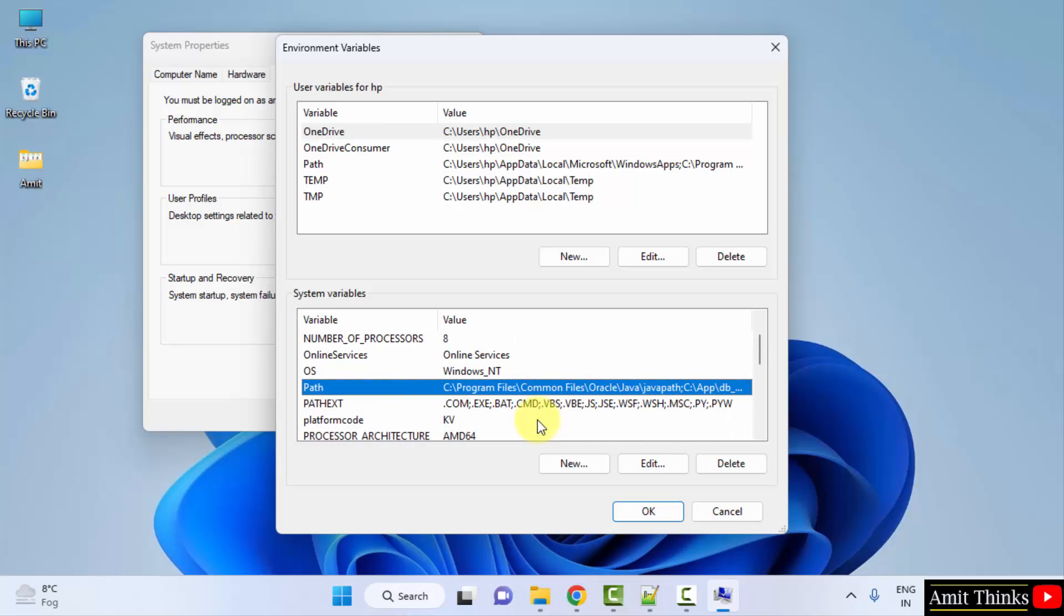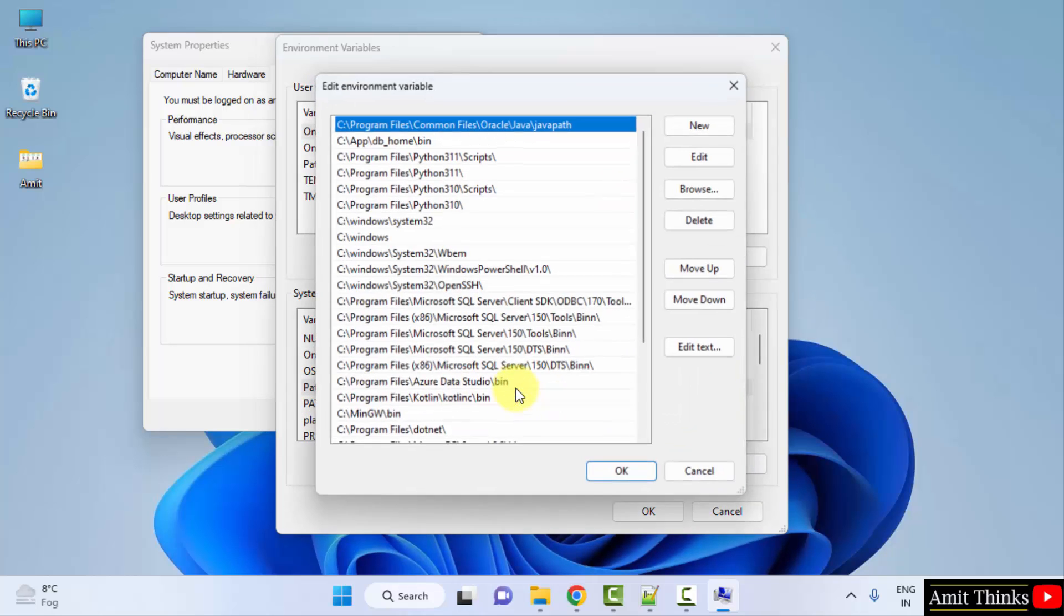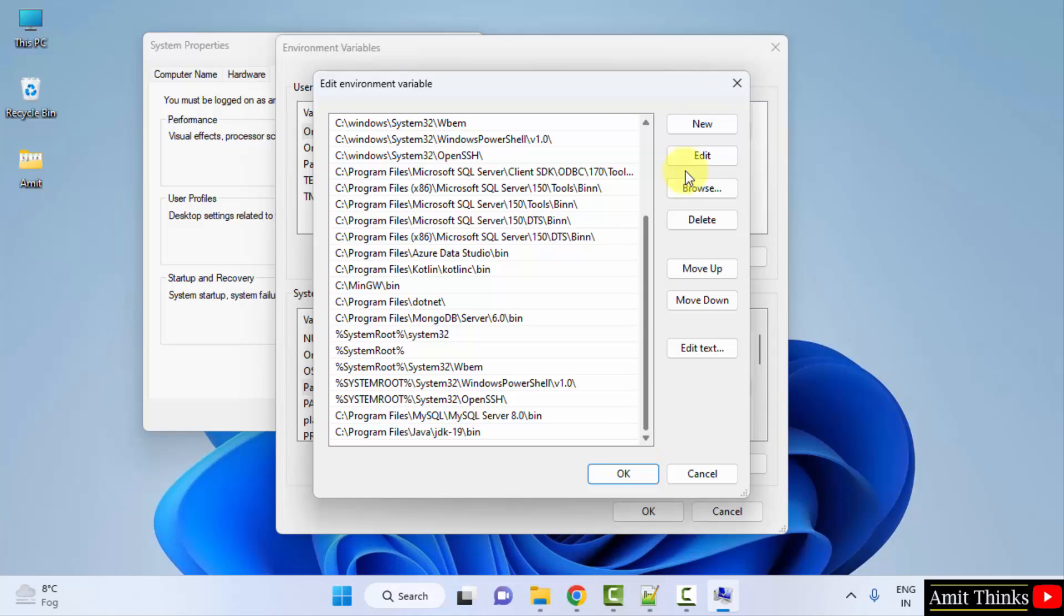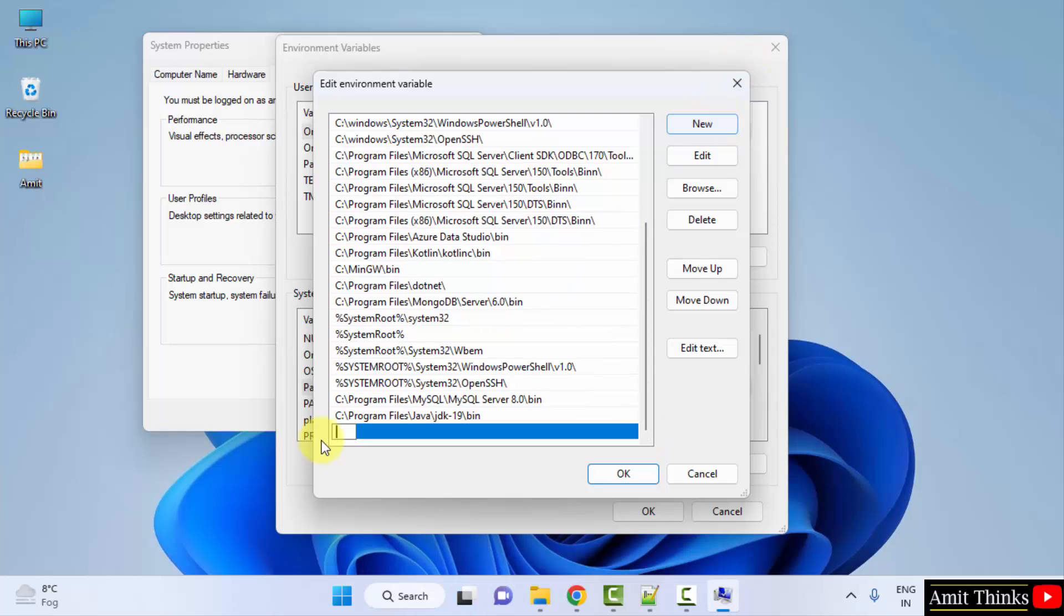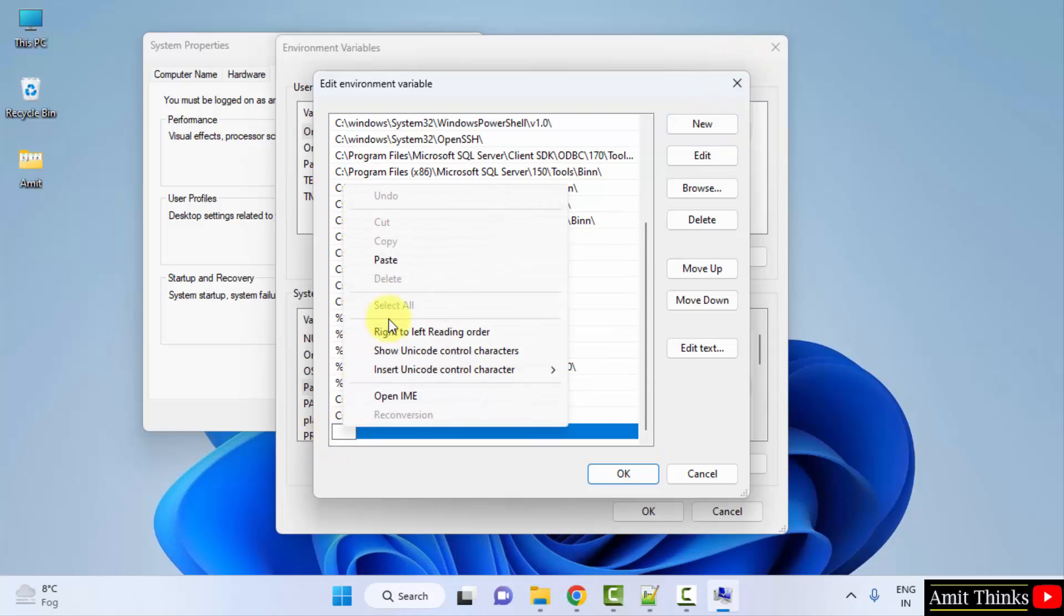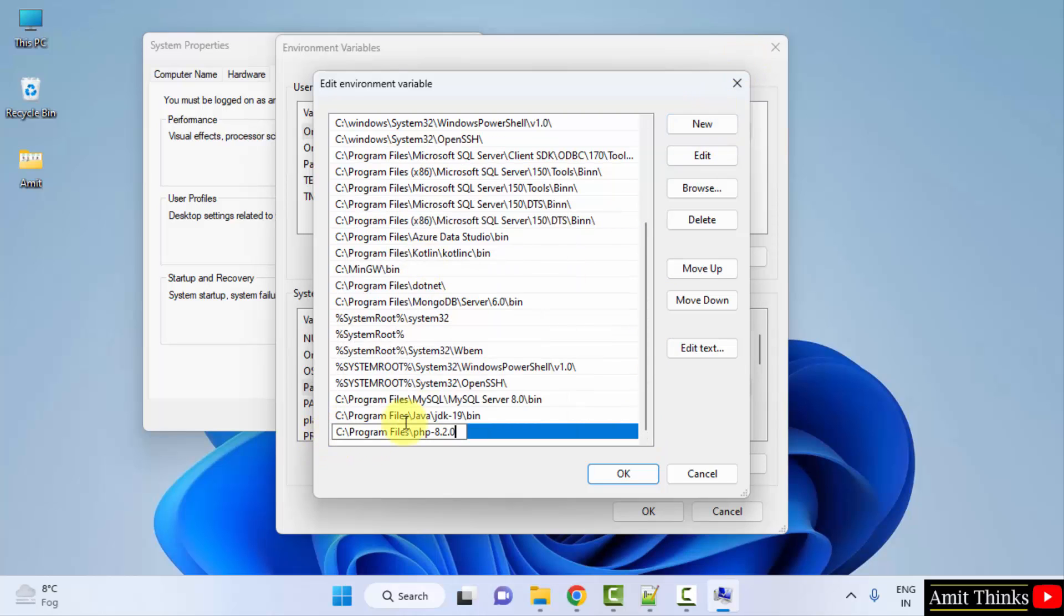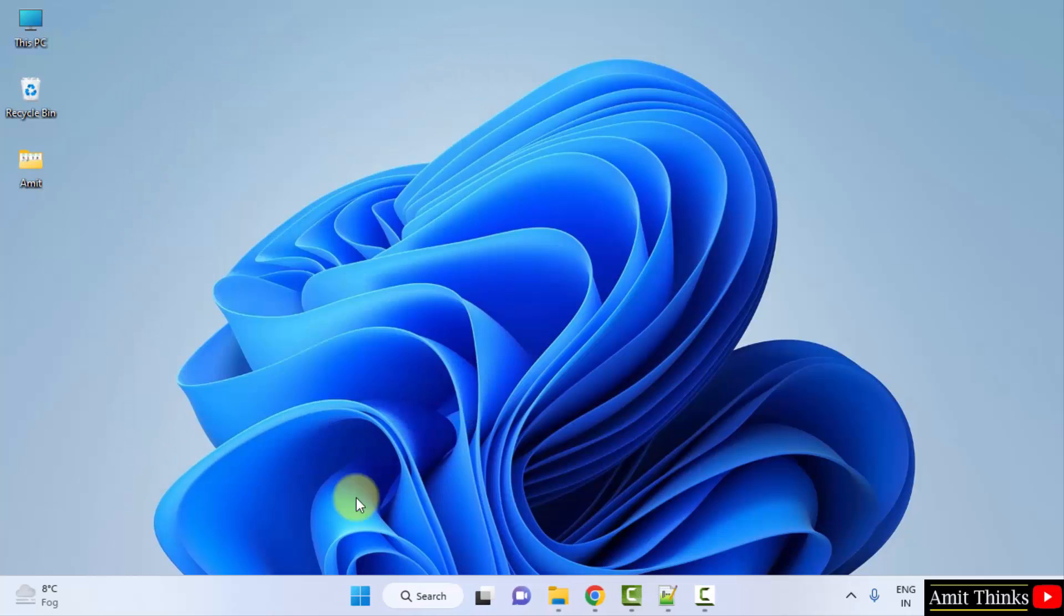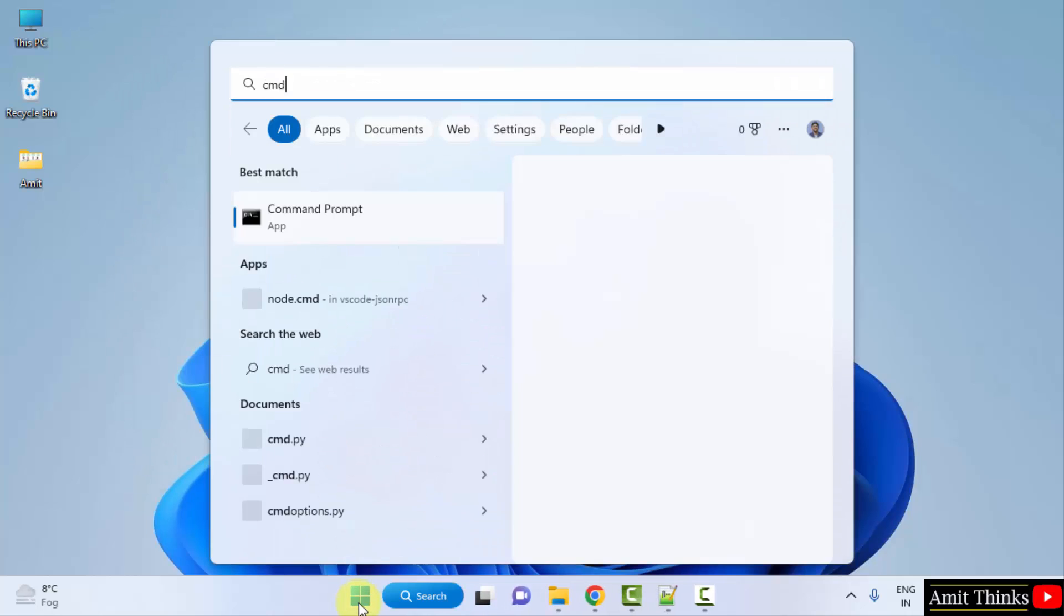Here it is. Under system variables, go to Path section, the following path variable, double click. Click on new and right click and paste the same path which we just copied for PHP. Here it is, that's it. Click on OK, OK, and the last OK to apply it.